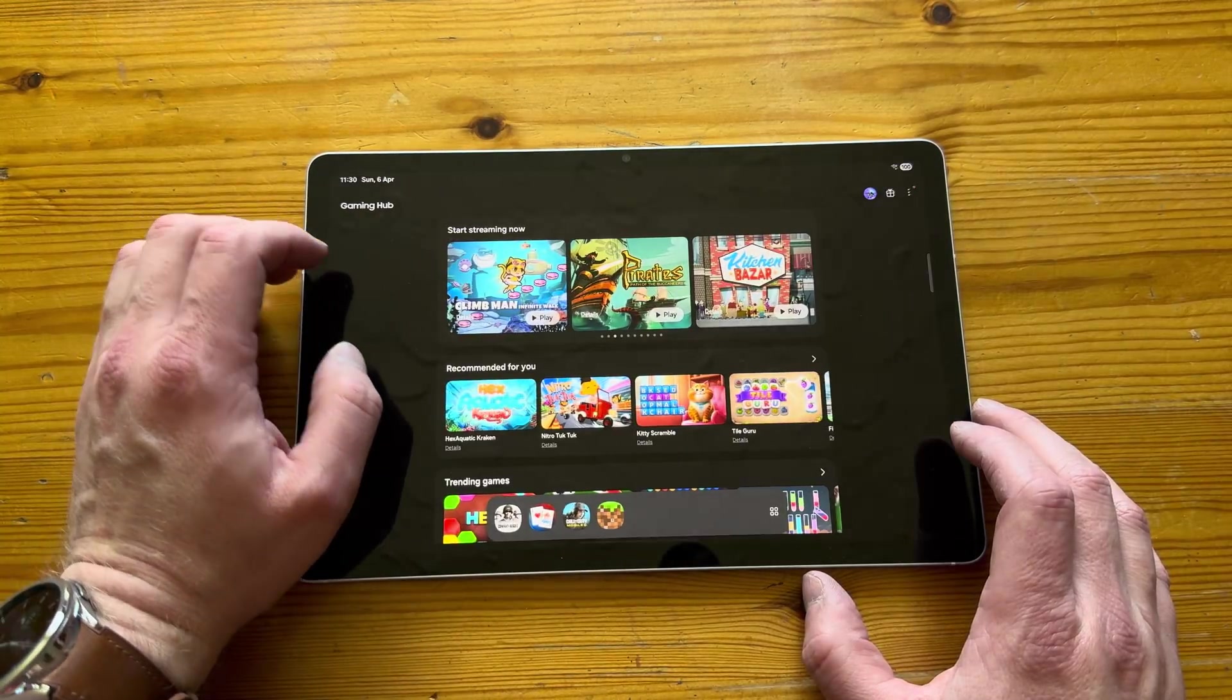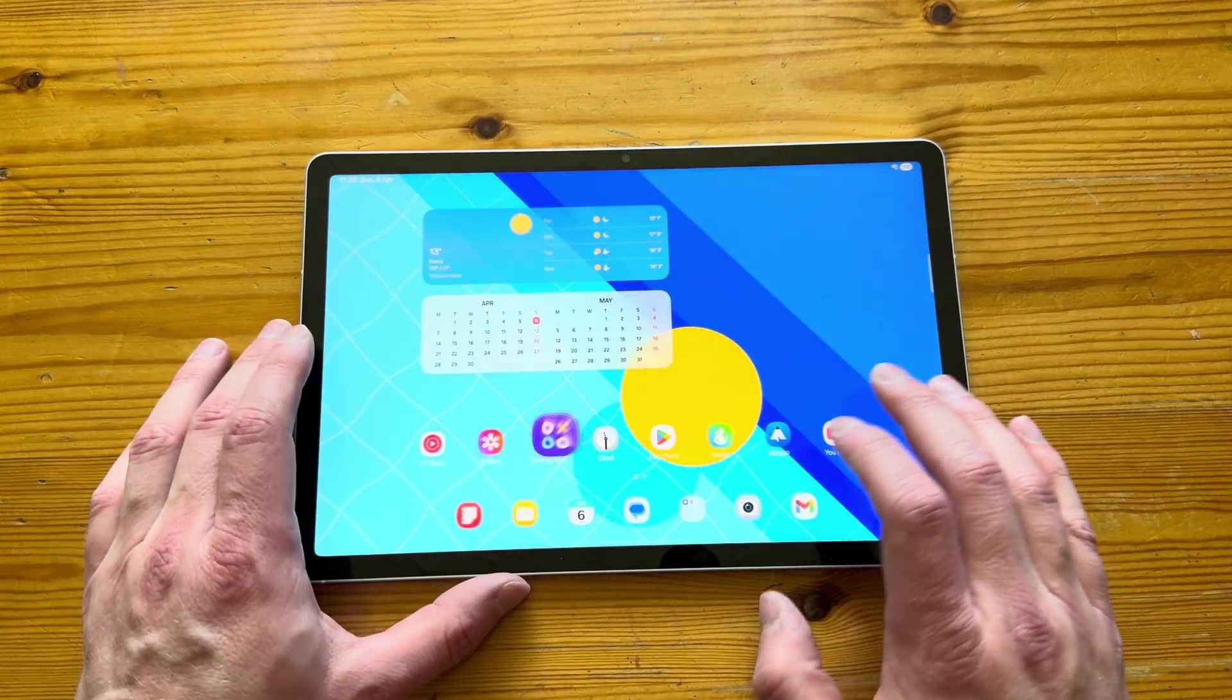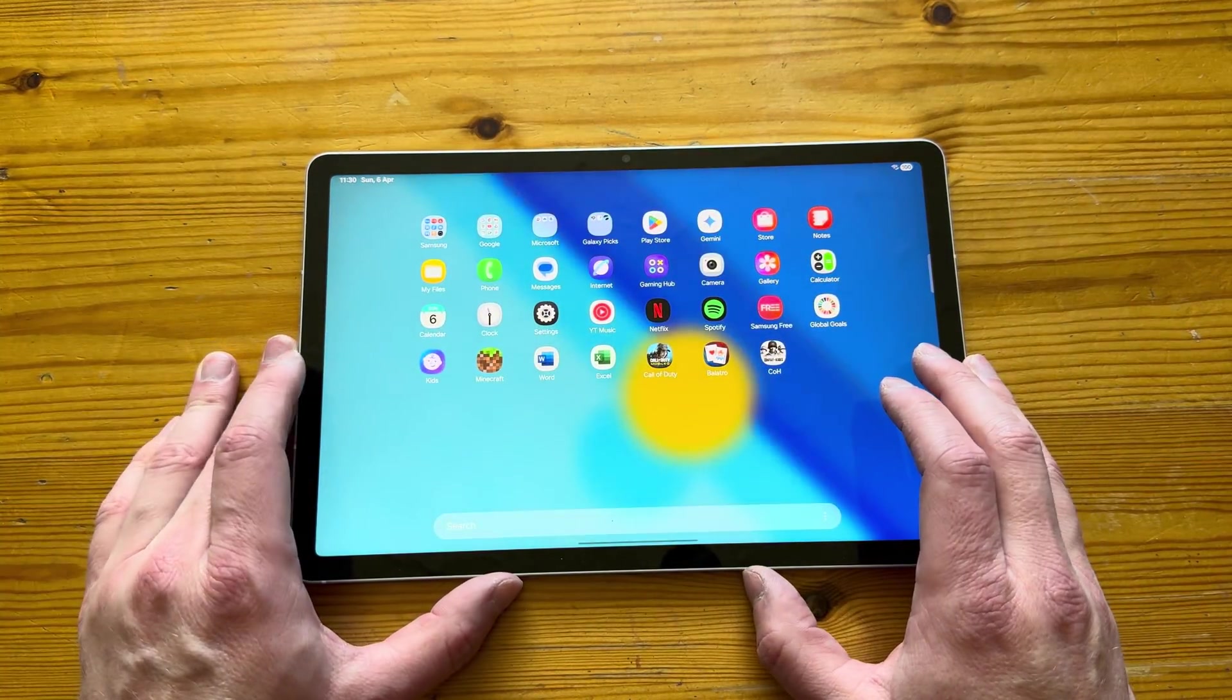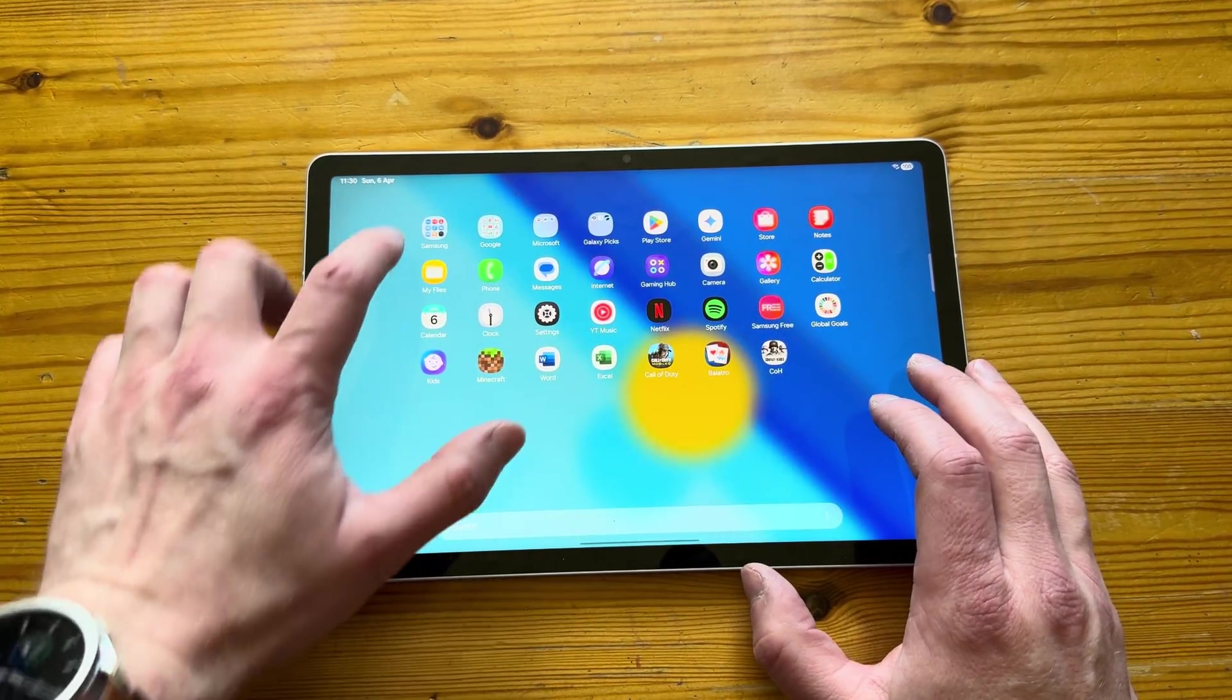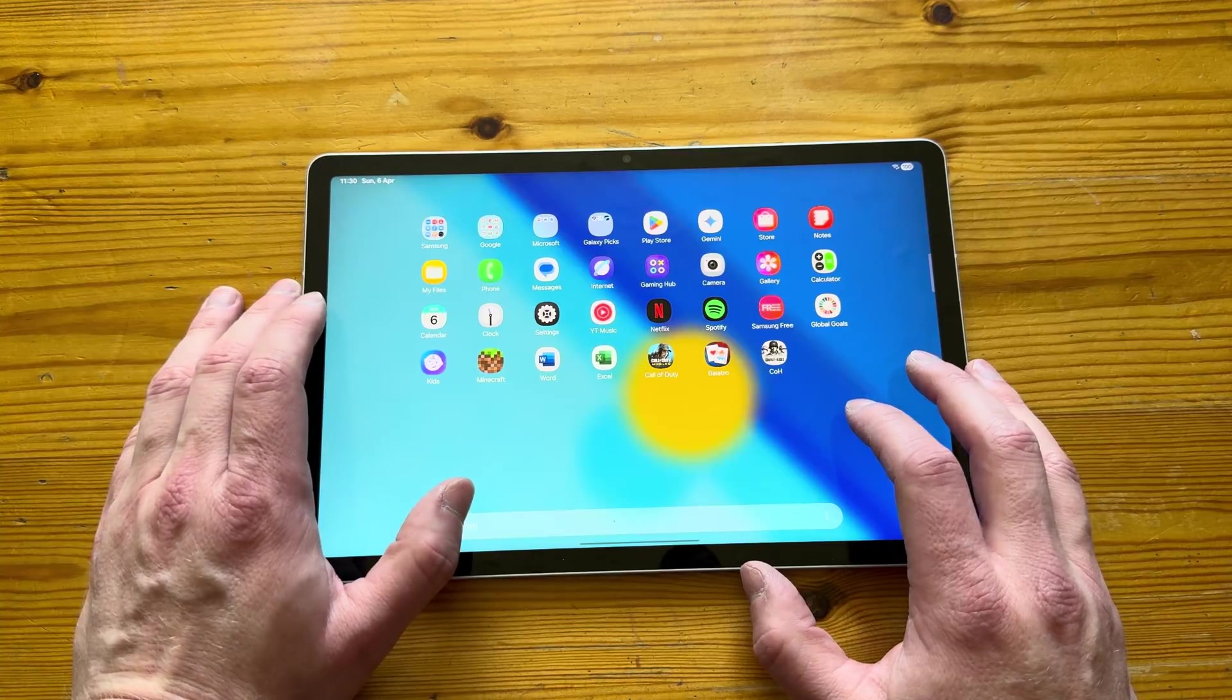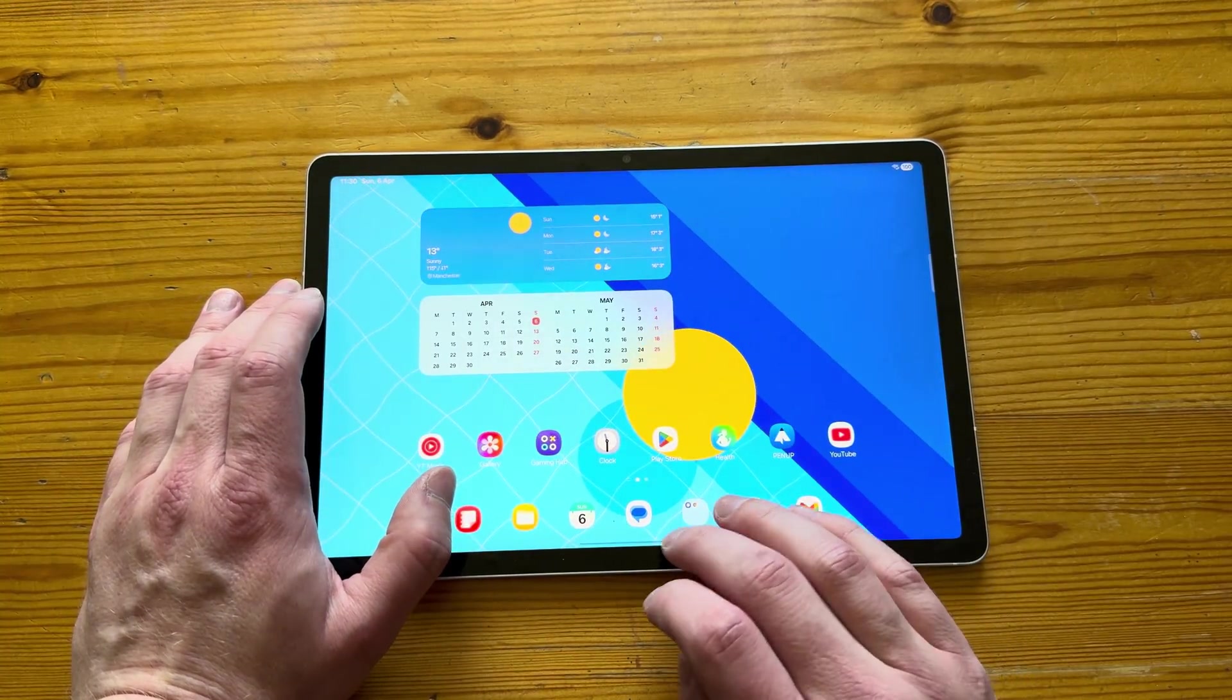So that is the game settings. I've got four games pre-installed, which I will test later on in the video as well. So you can all see how it actually runs these games.